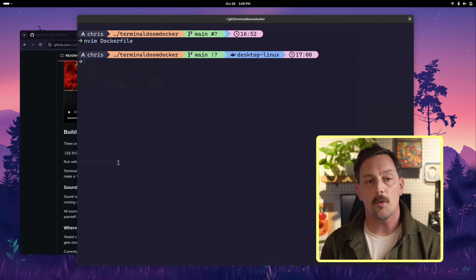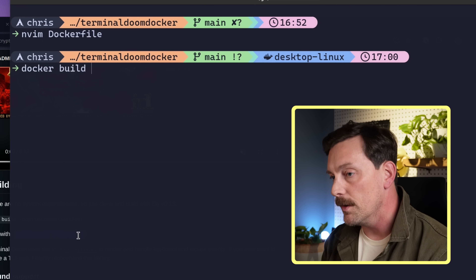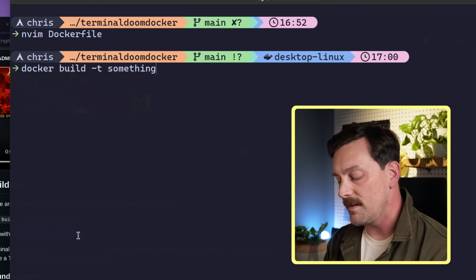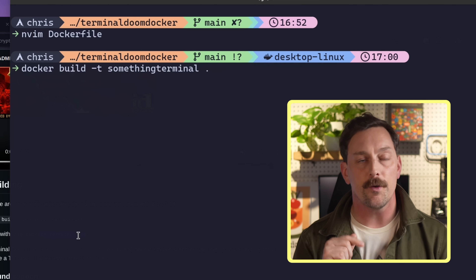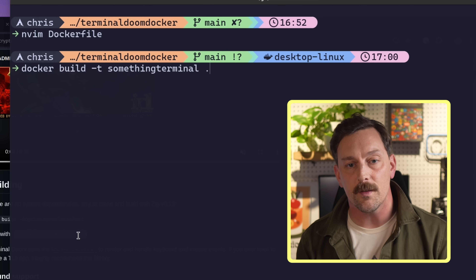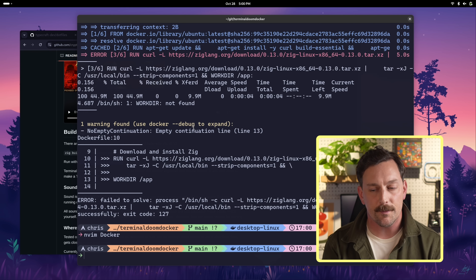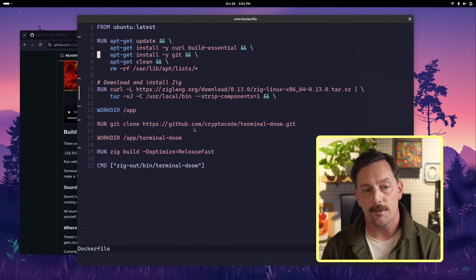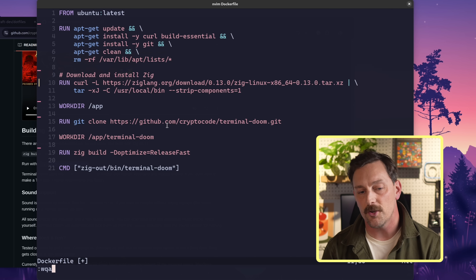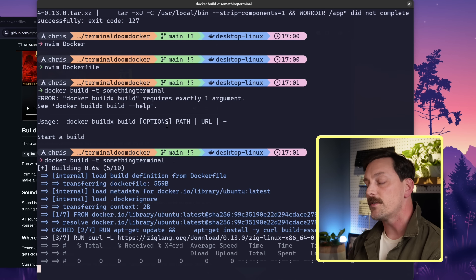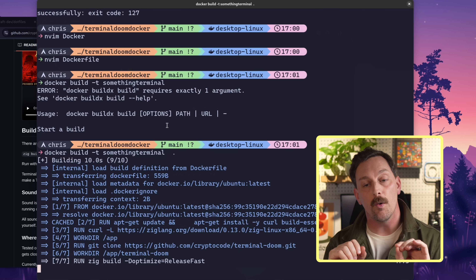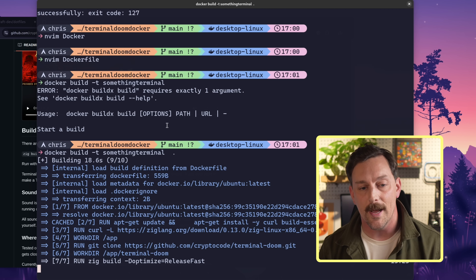Now let's see if this Docker image actually builds. We run `docker build` and tag this image as `something-terminal`, pointing to the current directory to find the Dockerfile. We hit a small error — an empty continuation on line 11 — but Docker gives pretty good error messages so it's easy to fix. After fixing and running `docker build` again, Docker builds things in layers, so previously built layers are cached and run super fast. Ubuntu doesn't need to be reinstalled, and now we're right on to building the program in Zig.